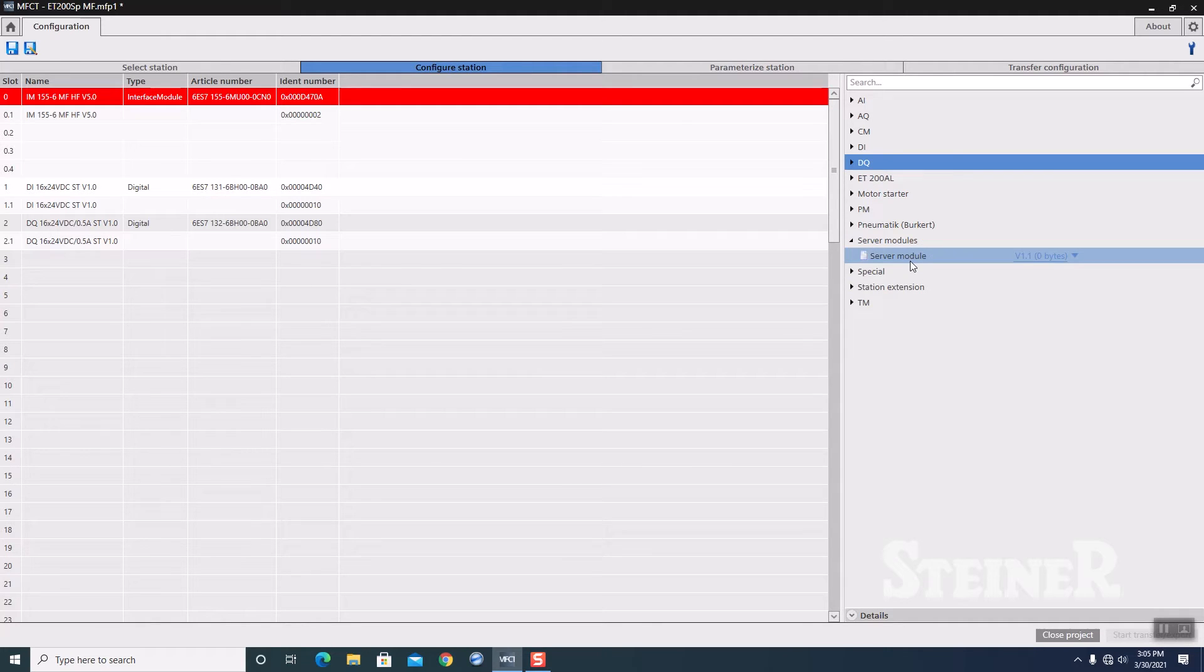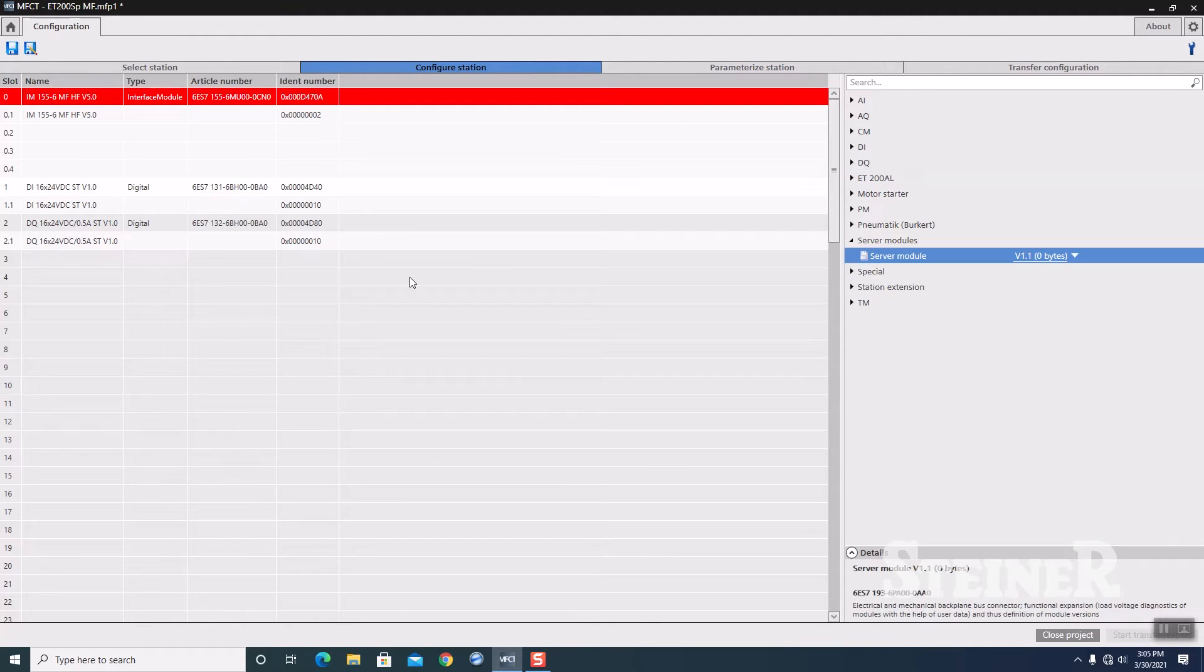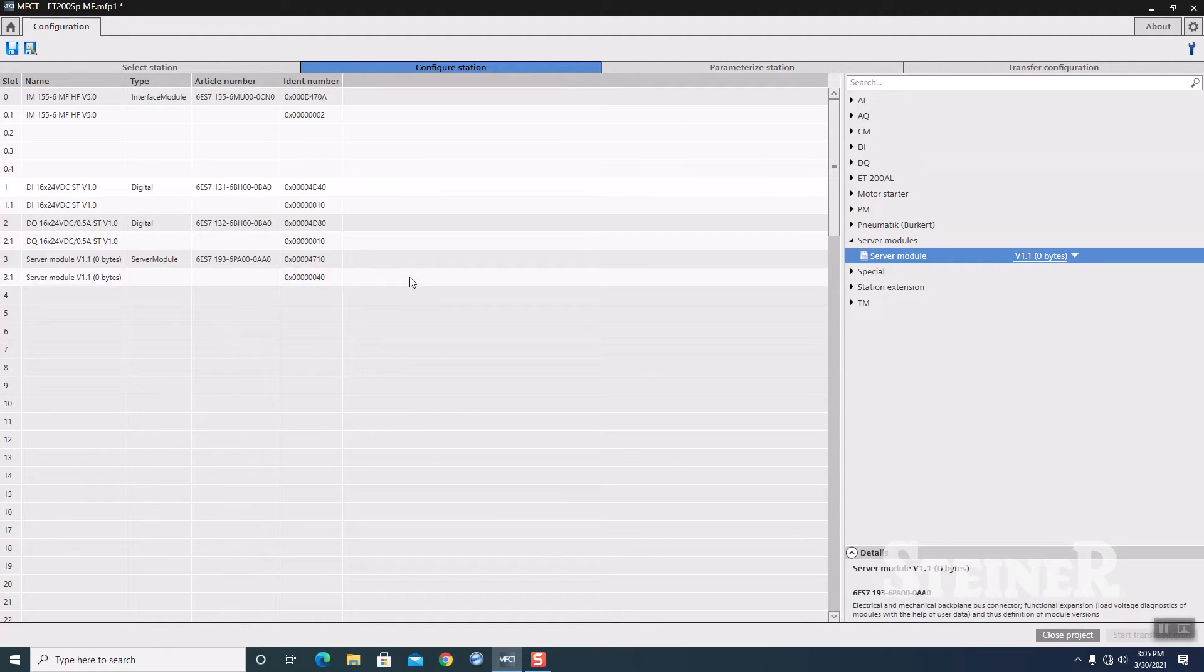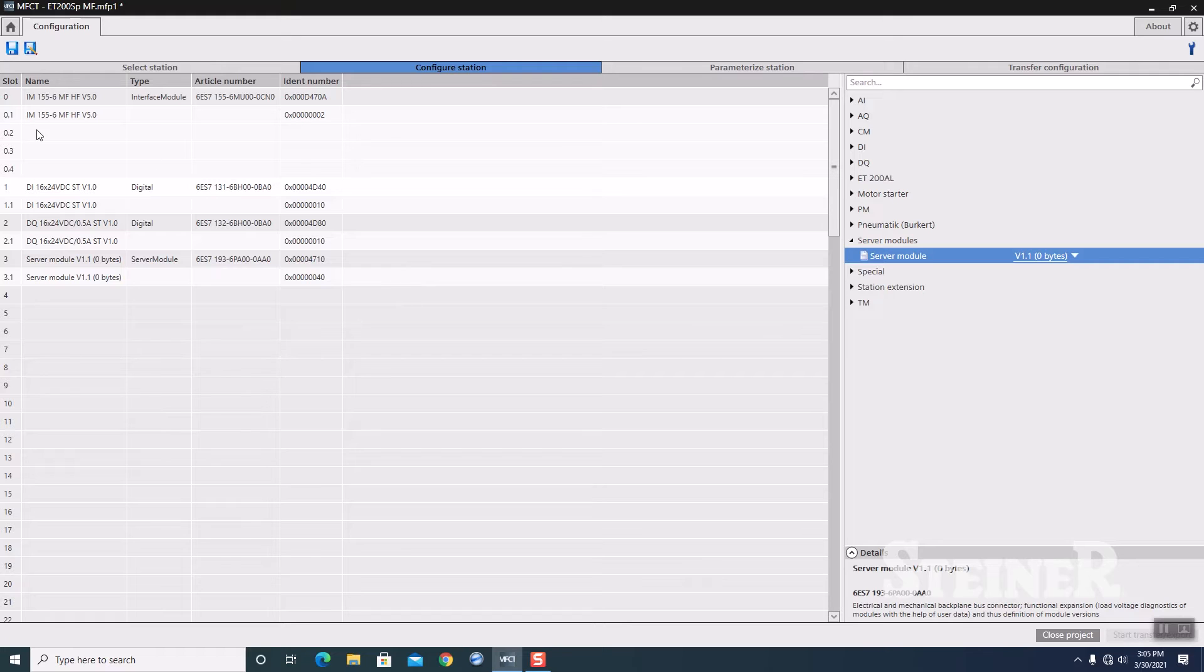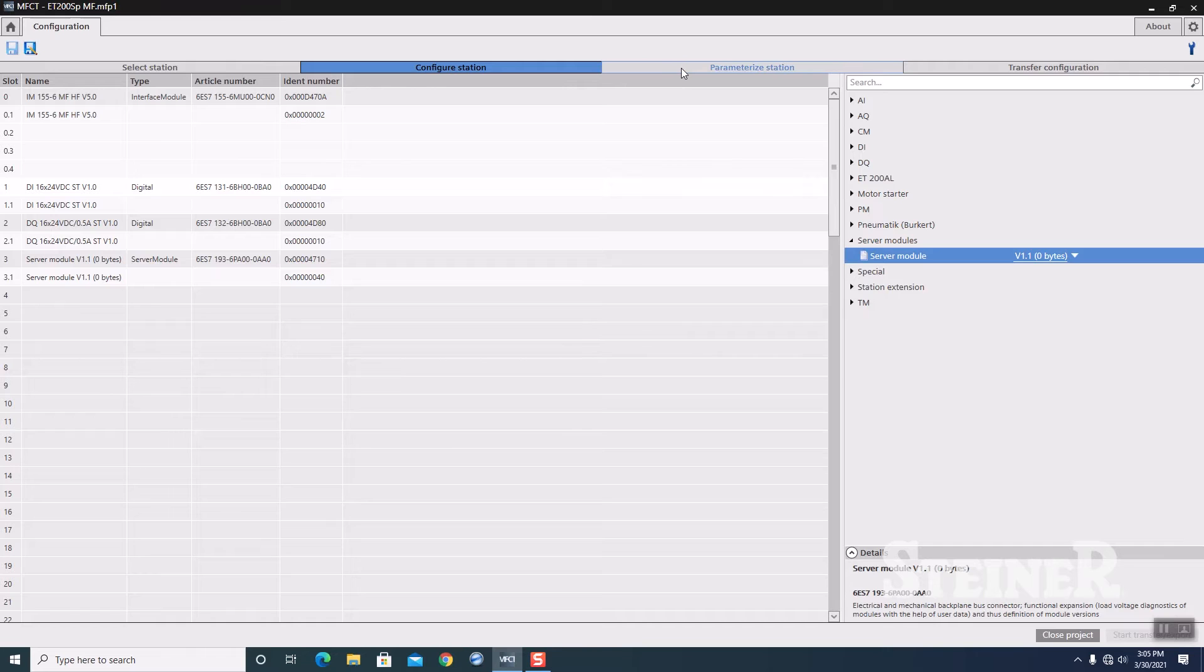And then to terminate the network, we always need our server module. So I'm going to drop in the server module. Obviously, if you have more I/O modules, you keep populating them. As I stated earlier, you can have up to 64 I/O modules connected to this device. I'm going to do a quick save on the project.